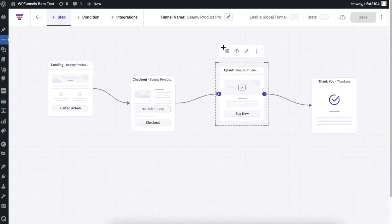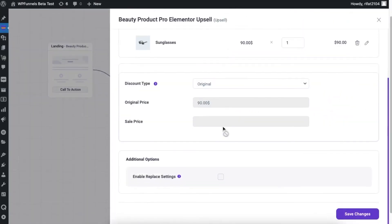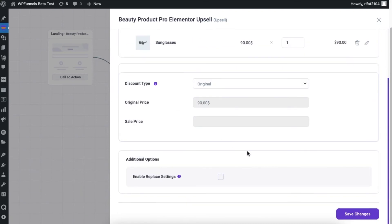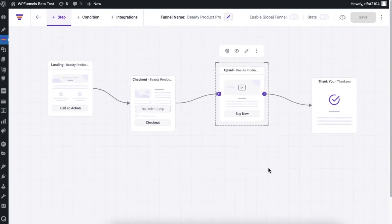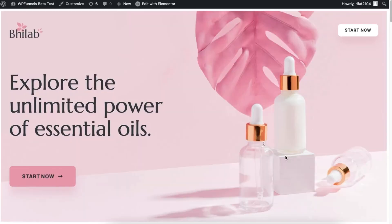Now let's open the upsell step. You can see that I can now enable the replace settings. Here you can configure how you want to replace your offers, but I will show you that in another video. So now let's preview this funnel to see how the order details look.